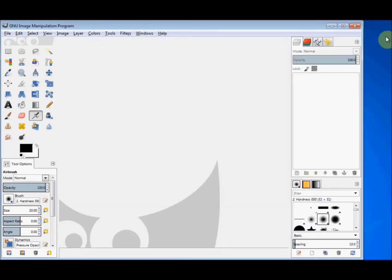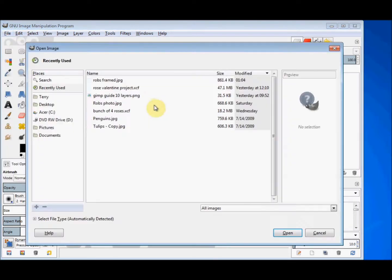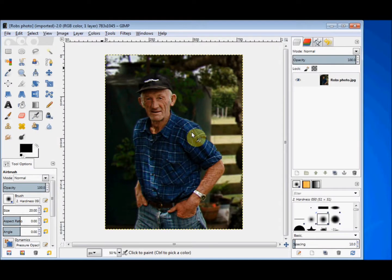So let's get started. First I'll open a photo to work on. Straight away you should notice that as well as the photo opening in my image window in the middle, on the right side is my layers panel and there's also a thumbnail of the photo there.